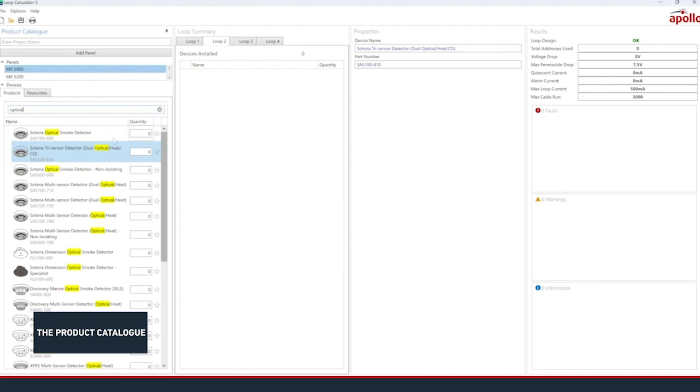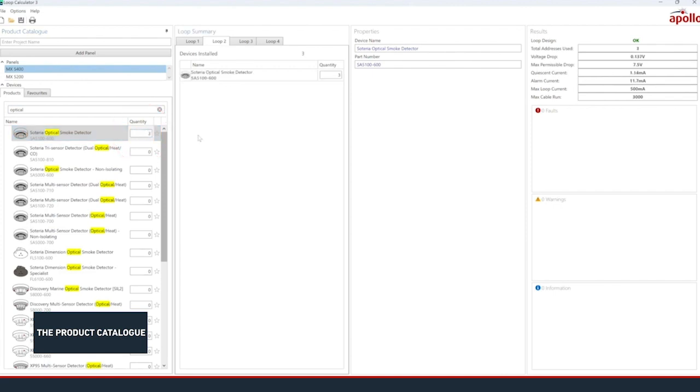Once you find the product you wish to add, select it with your cursor and enter the number of them you wish to add using your keyboard or the arrow buttons. Doing this will add the product to the currently selected loop.